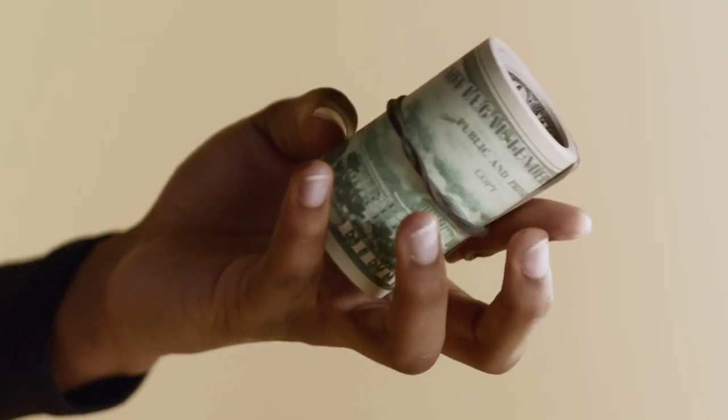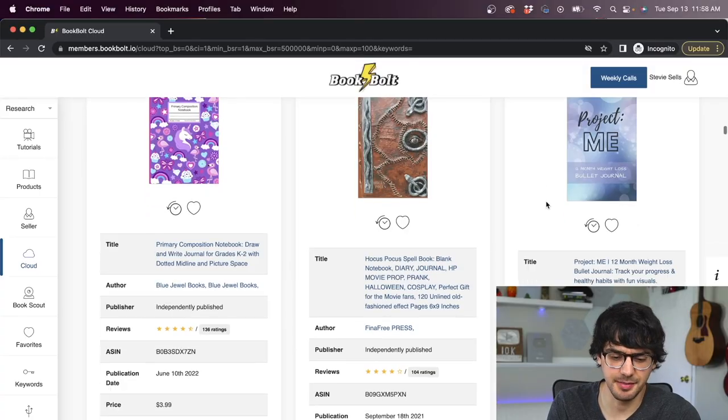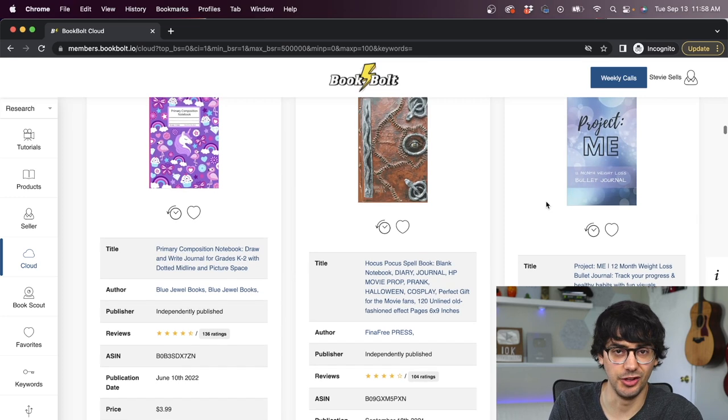Low content books have the potential to generate thousands of dollars passively for you every month. You just have to find the right niches and create unique designs that stand out among your competition. And the tool I mentioned before that we're going to use helps you do this.